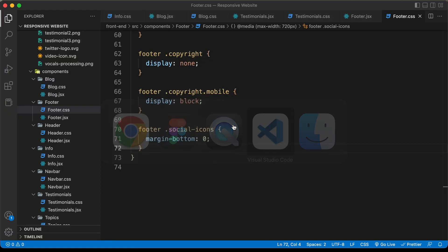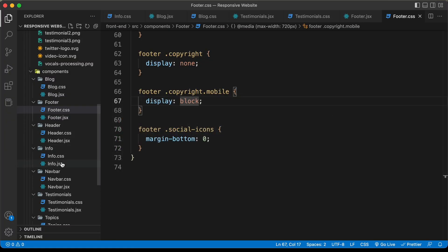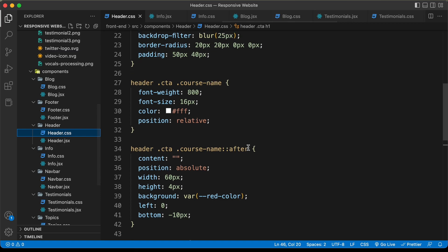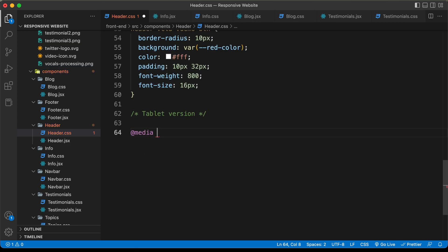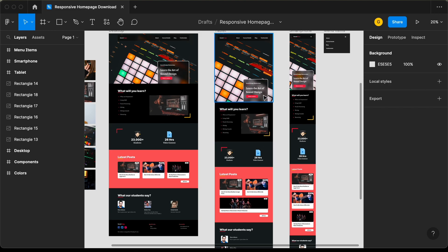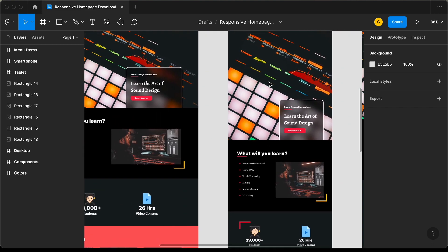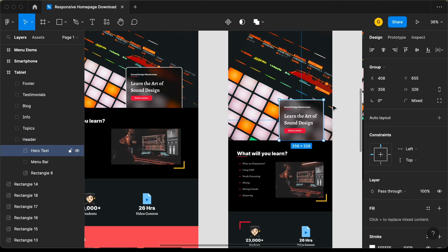Let's go to our source code and go to the header.css file and create a comment. I'll type 'tablet version' and add a media query — at media max-width of 1040 pixels. Let's go back to our Figma file and here we can see when we are on the tablet version, the width of this element is smaller. If I select this, we can see we have a width of 356 pixels.